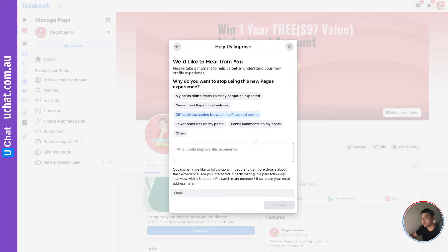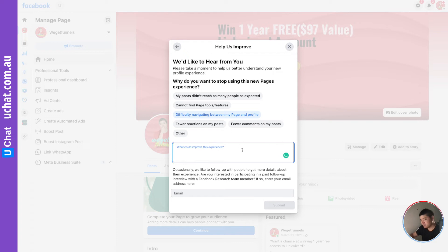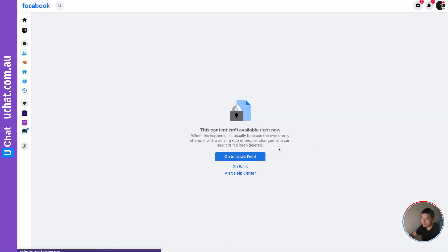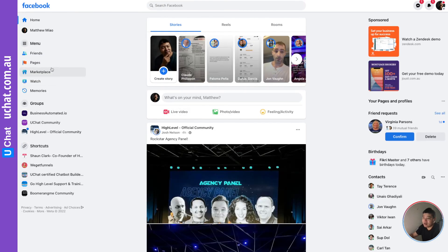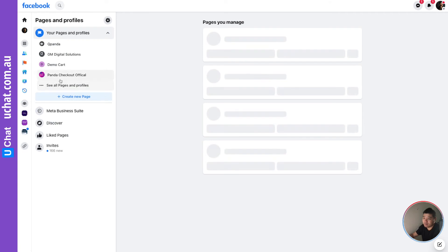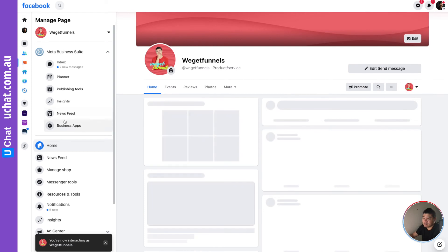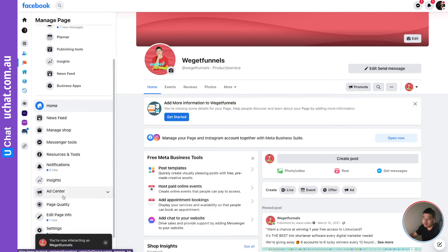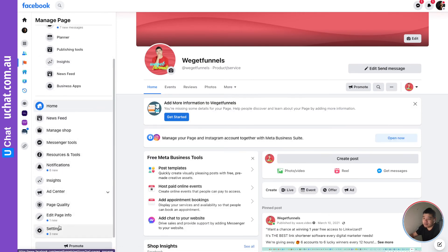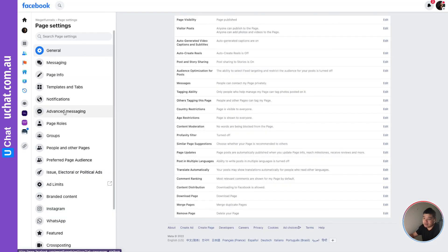The page is already switched back to classic. Now go back to the same page, and here you will see there is a 'Settings' option. Inside settings, find 'Advanced Messaging' and click on it.